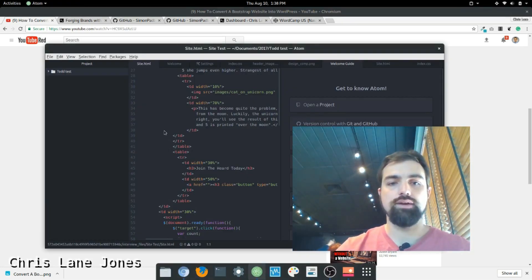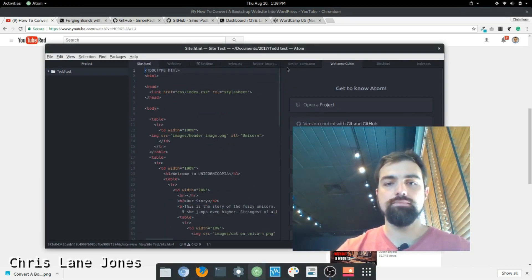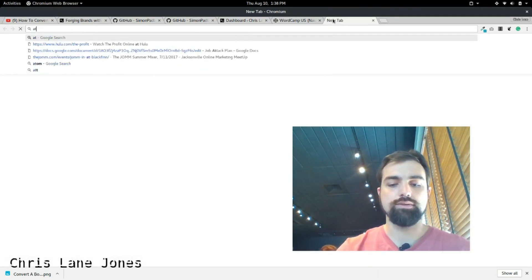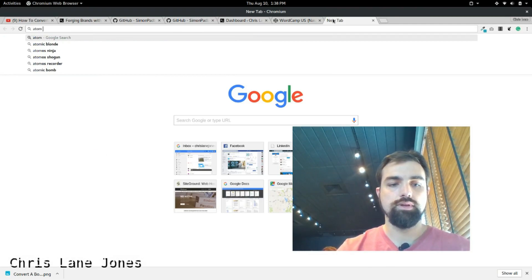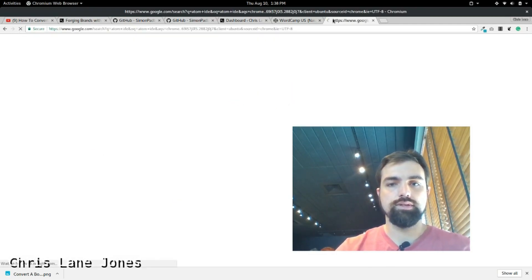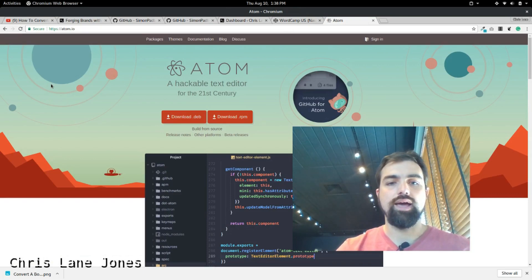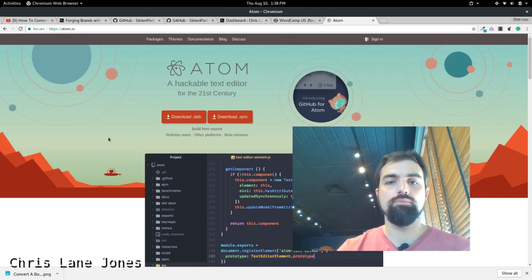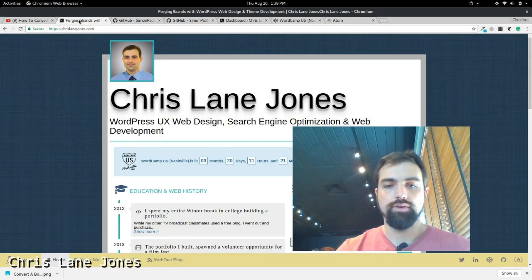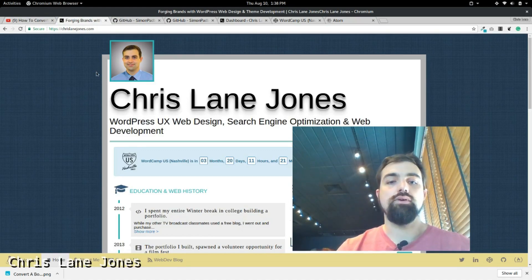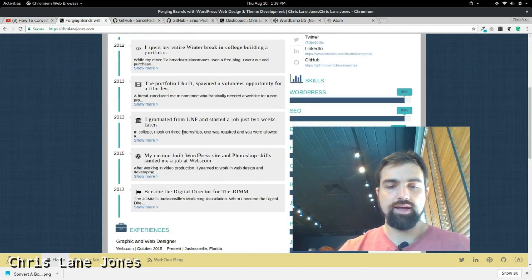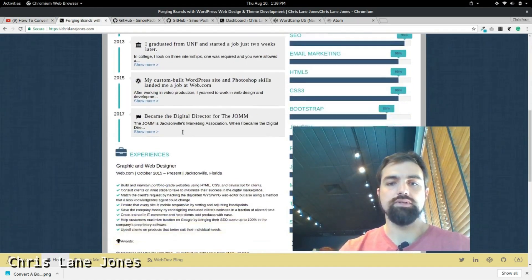I use the editor called Atom. You can go to Atom.io and I'll put that in the notes as well. So that's it.